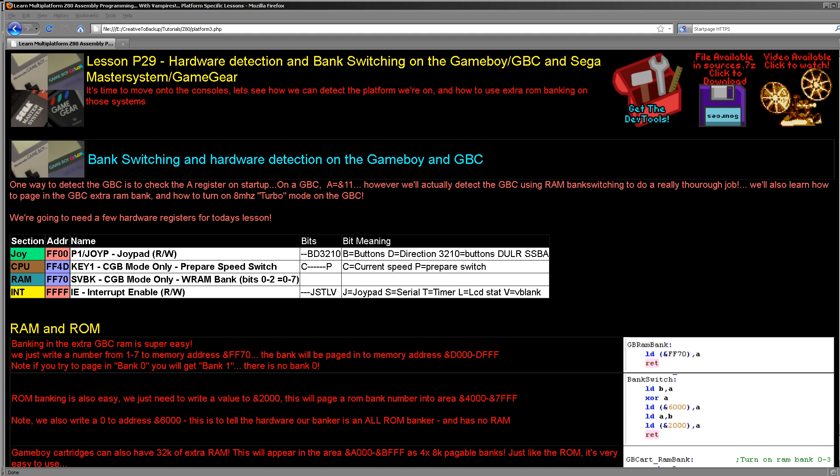So what is there to know about these systems? The most important thing to know is that the Game Boy and the Game Boy Color are virtually the same system, as are the Sega Master System and the Sega Game Gear. So with very little exception, what we're talking about today will be generic between those pairs of systems.